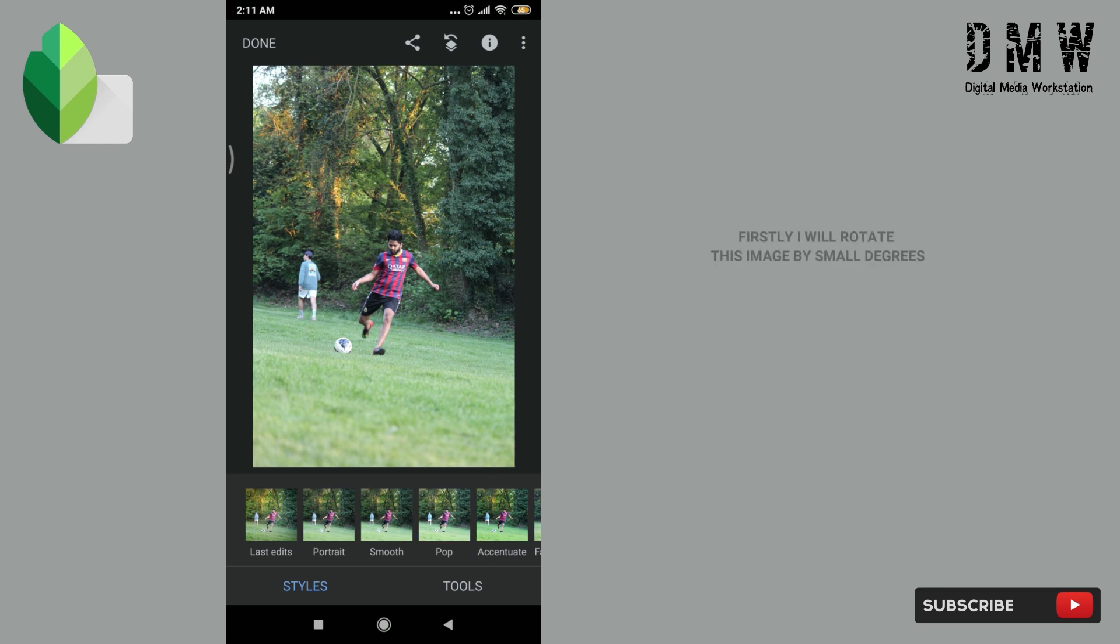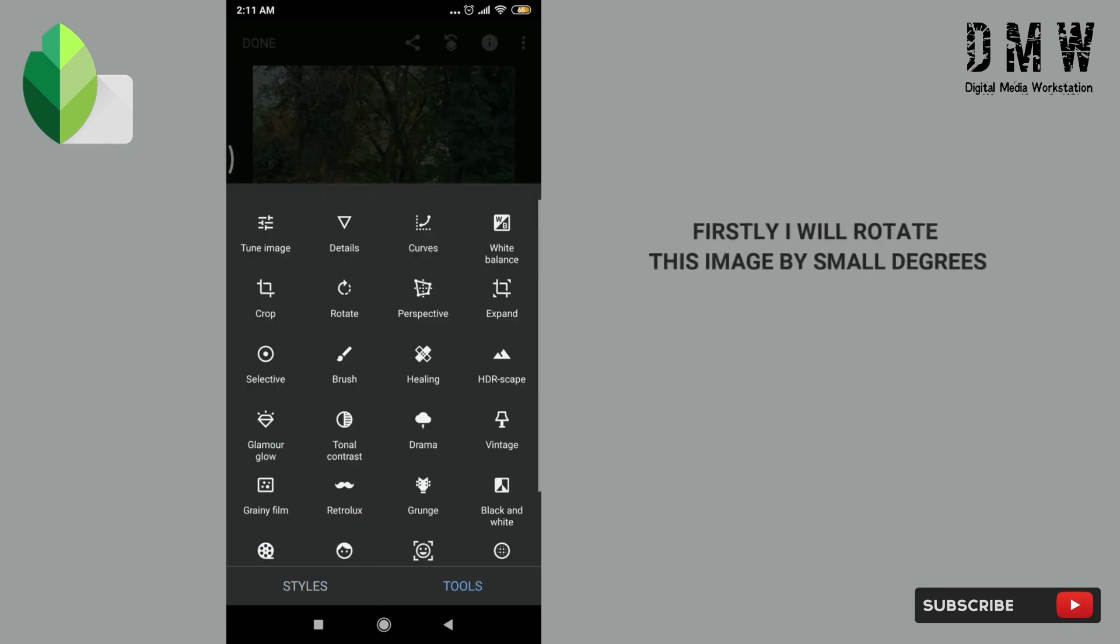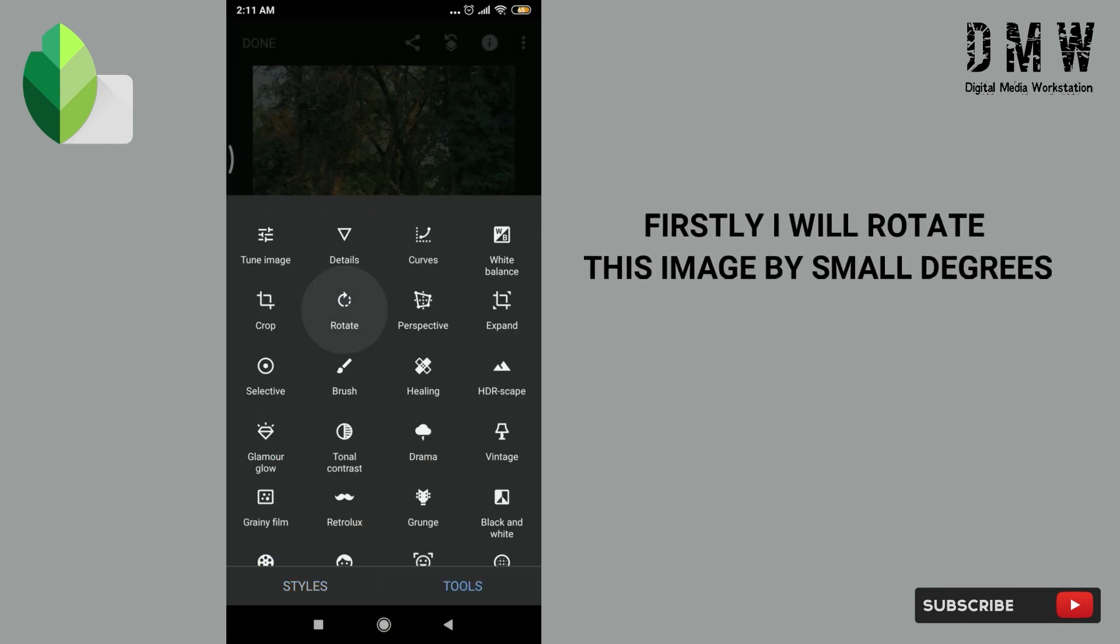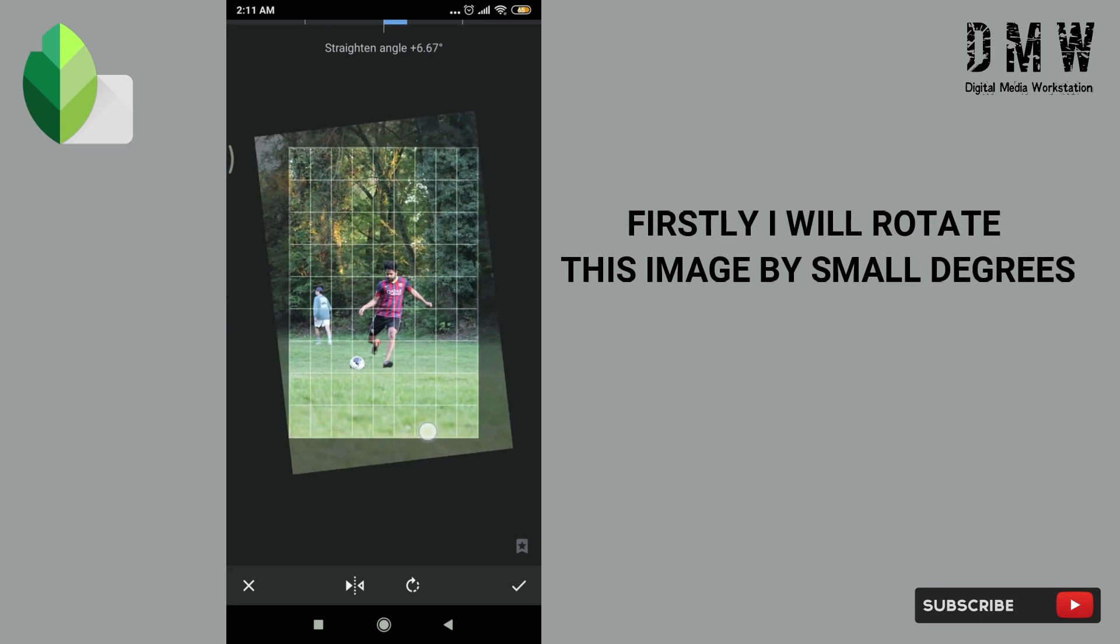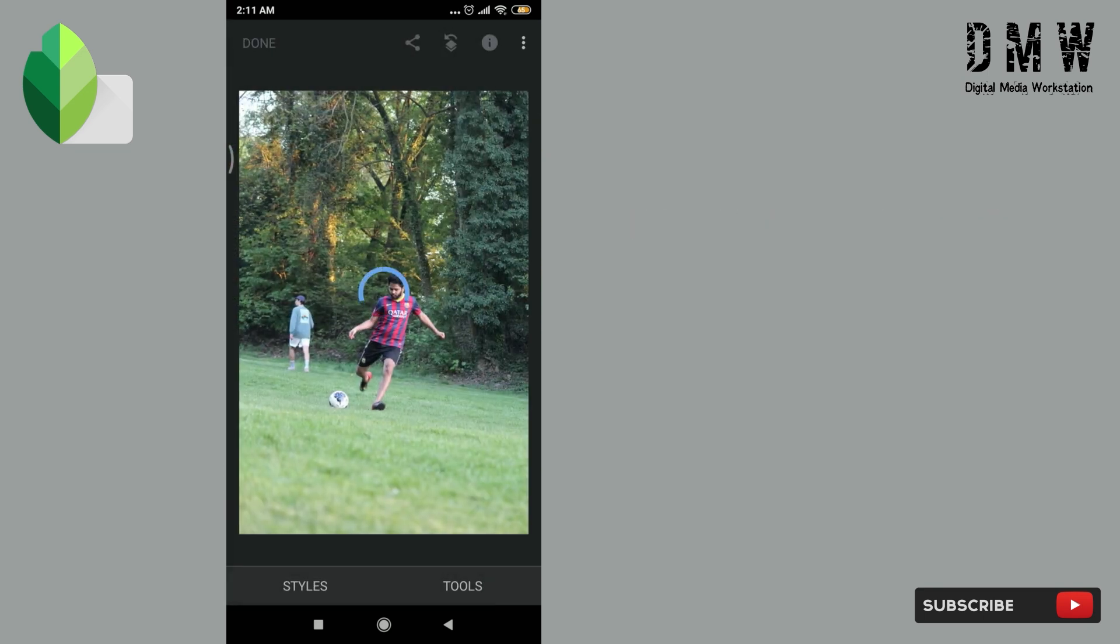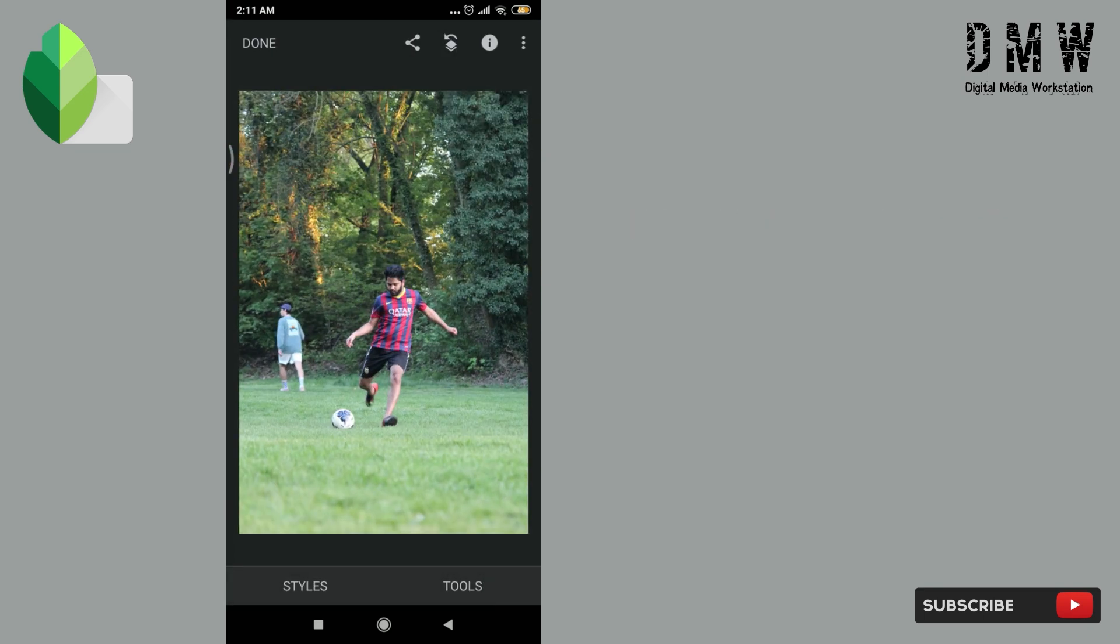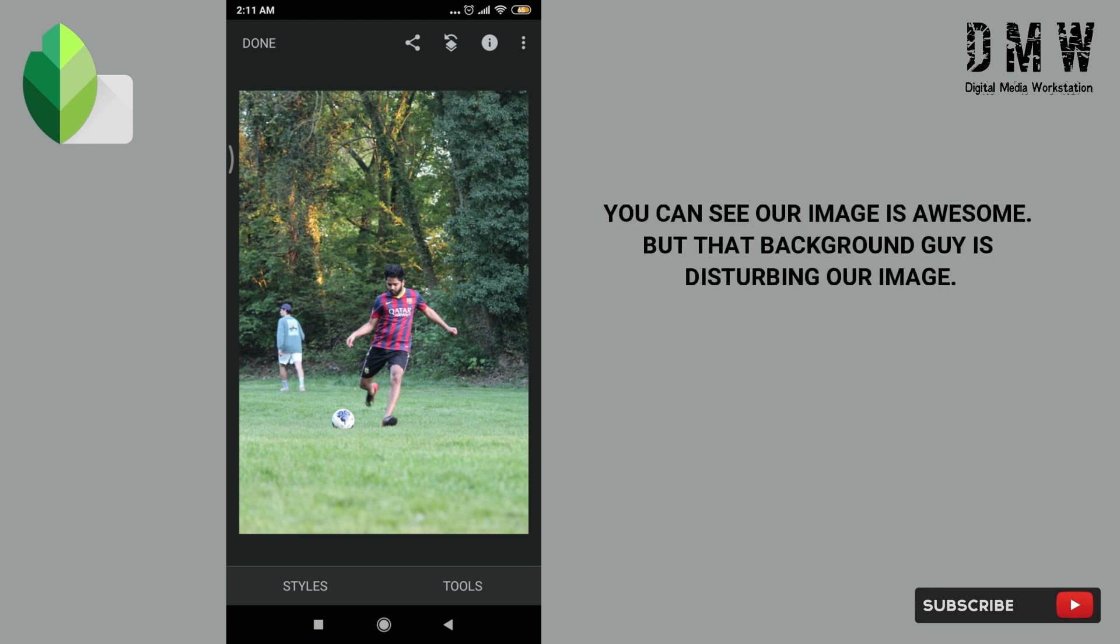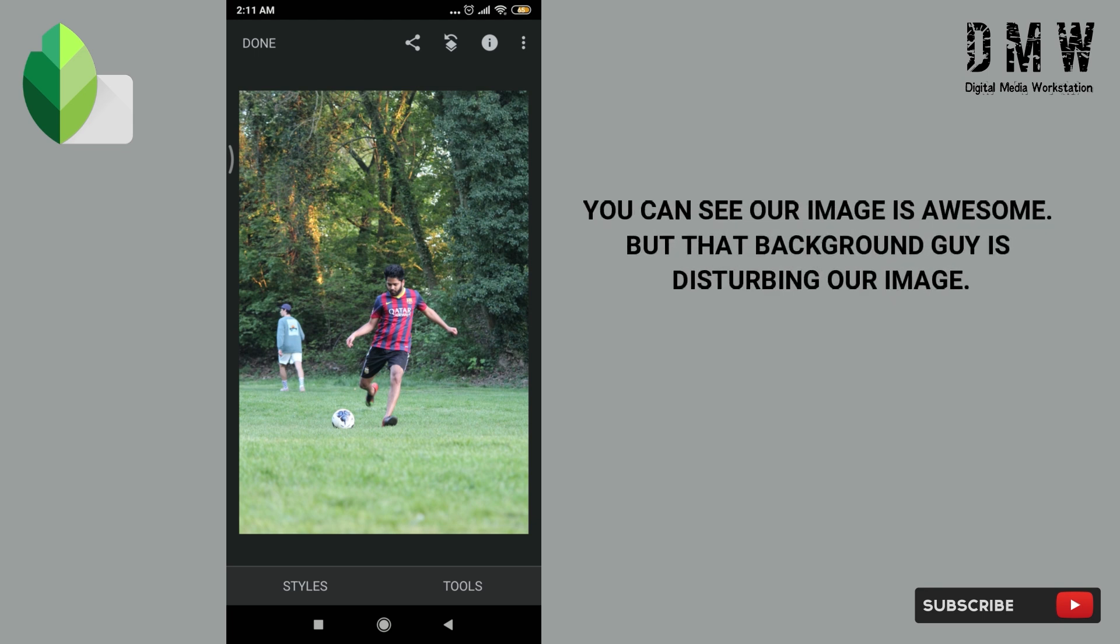Firstly, I'll rotate this image by small degrees. You can see our image is awesome but that background guy is disturbing our image.